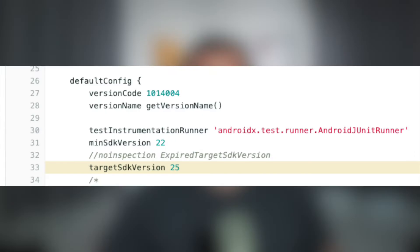That brings us back to F-Droid, which targets API level 25, which was built for Android 7.1, and why you see that warning when you initially open it. Did you ever wonder why F-Droid doesn't support auto-updates? It's because they use an API level that's almost 6 years old, and they can't make use of all the modern features of Android 12.